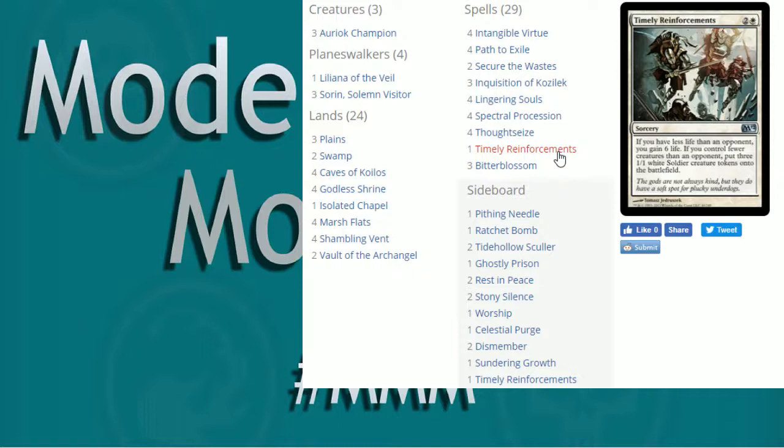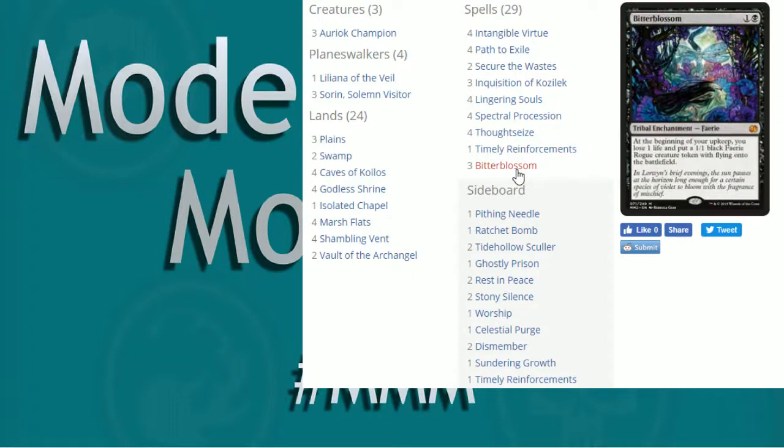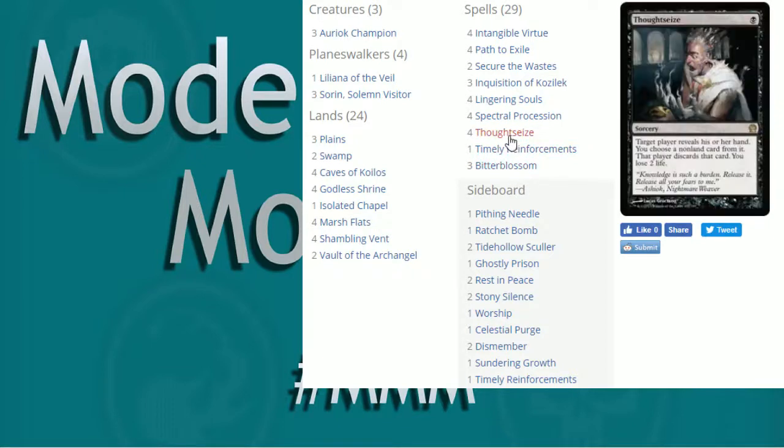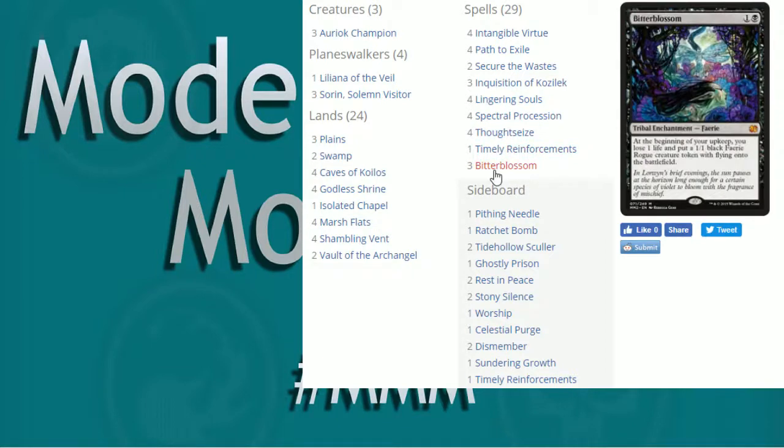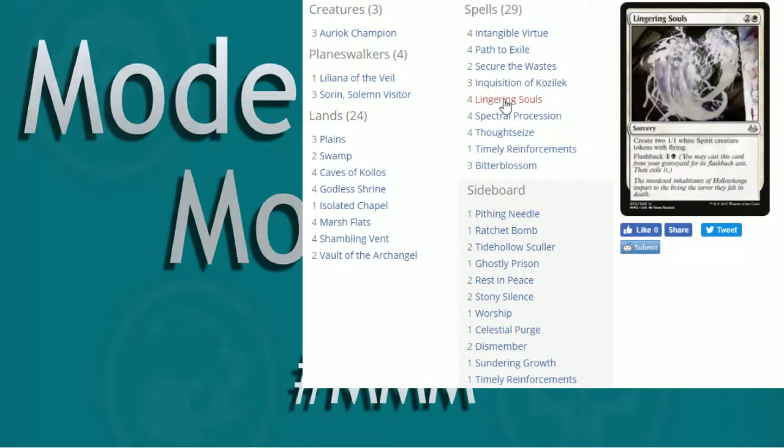We've also got Timely Reinforcement, which works well with Bitter Blossom because you can gain life. If you have less life than your opponent, you'll gain six. If you have less creatures than your opponent, you get three 1-1 White Soldier Token. So I like having this main board. I used to run a single main board and an extra in the board because, hey, guess what? You're going to lose a lot of life, especially with Thought Seize, Bitter Blossoms, things like that.